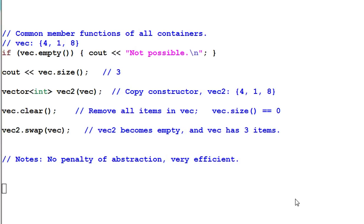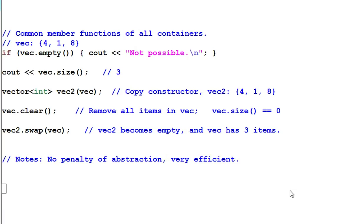Since the containers have common APIs, you may expect there are some inheritance and polymorphism involved, which will bring some performance penalty of abstraction. Actually not, STL is very efficient. All the penalty of abstraction has been optimized away. It can run as fast as a well-crafted C program. This is one big reason why you should use STL.